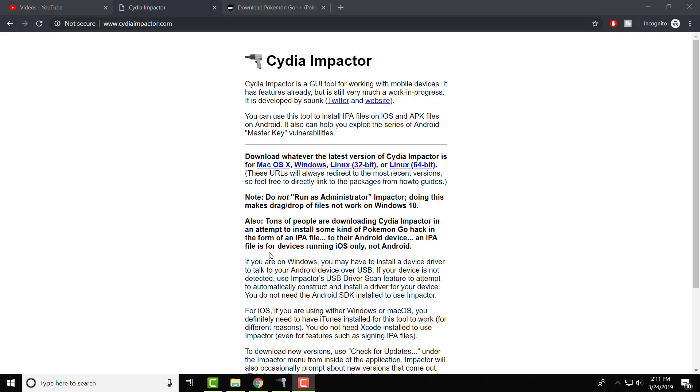What is up everybody, this is FNH here with a brand new video to talk about Cydia Impactor. In this video I'm going to show you what, well first tell you what Cydia Impactor is, how you can use it, and basically how to install it without any errors coming in the way.